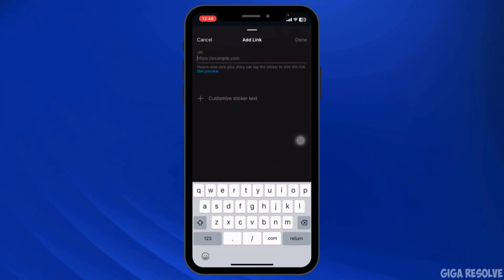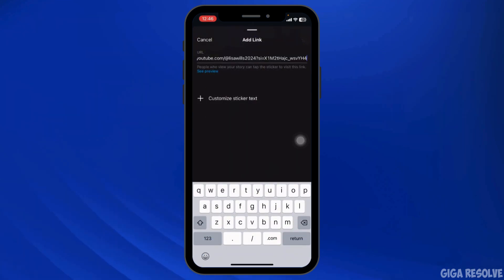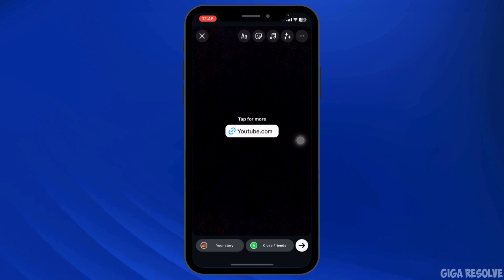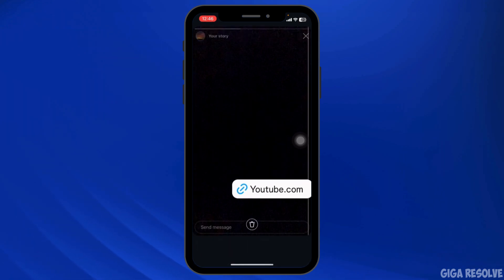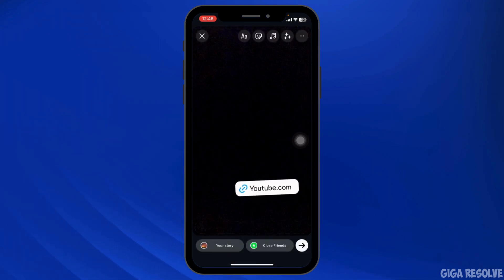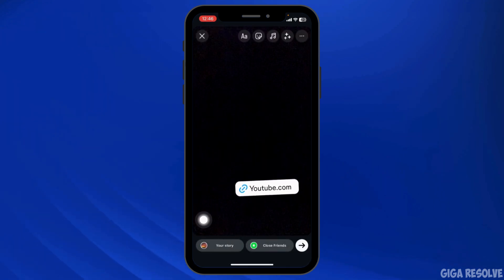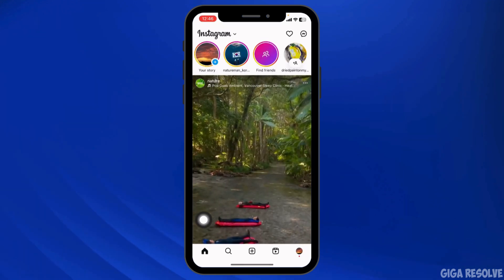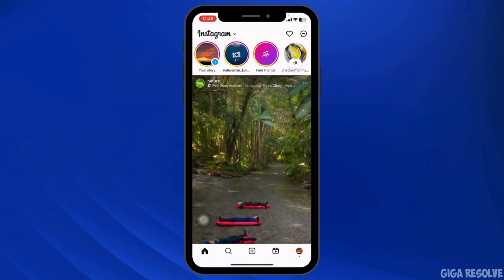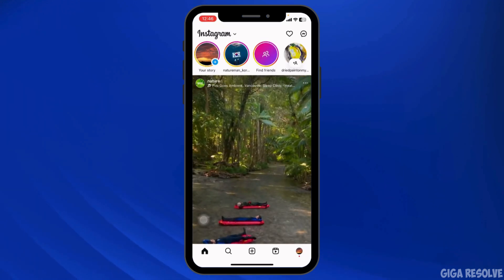Now here you have to paste the link that you want to add in your story. Then click on done. Now you can place this link in this way. Then you can click on your story. With that the link will be added to your Instagram story and you have just uploaded it.